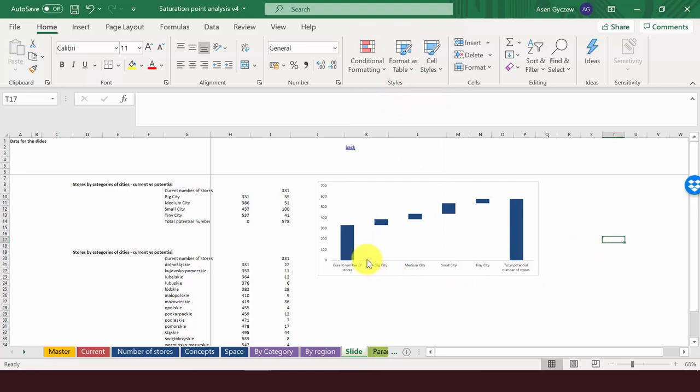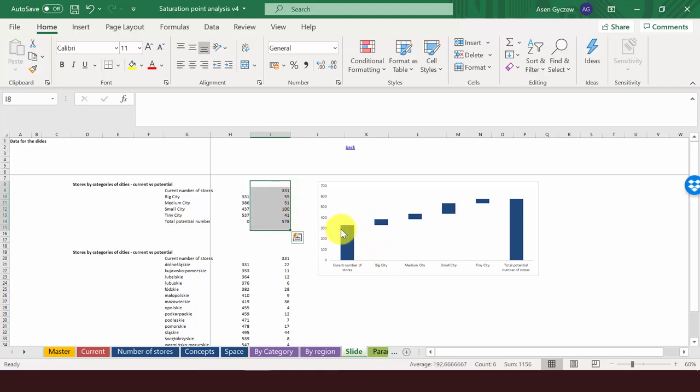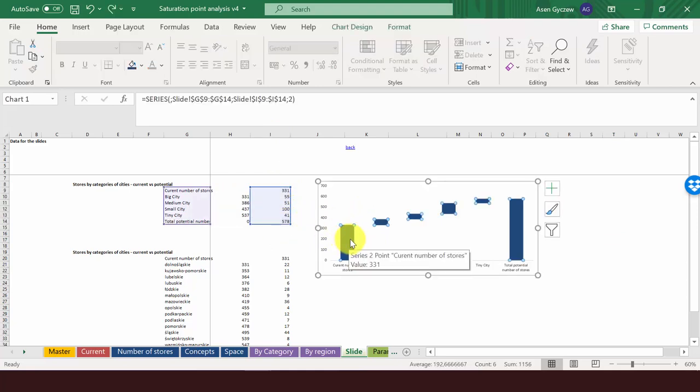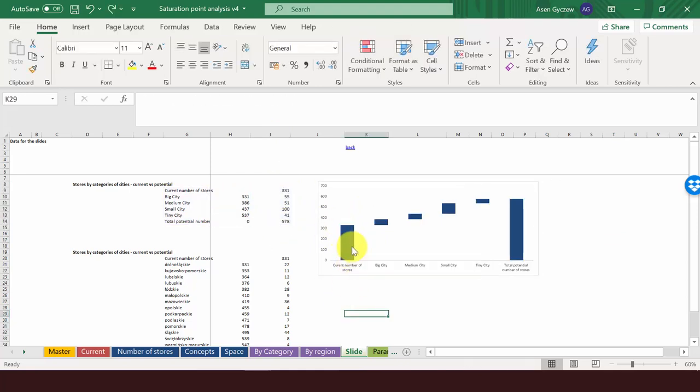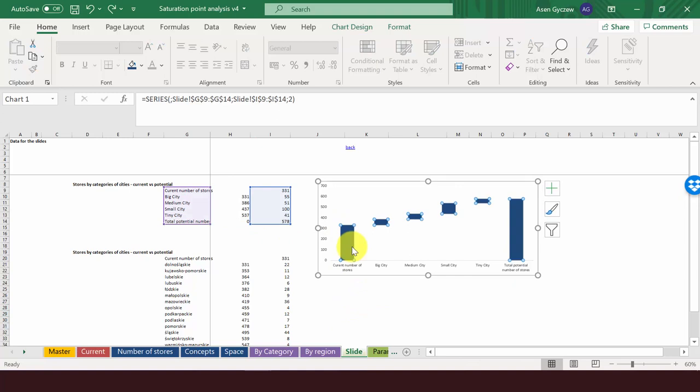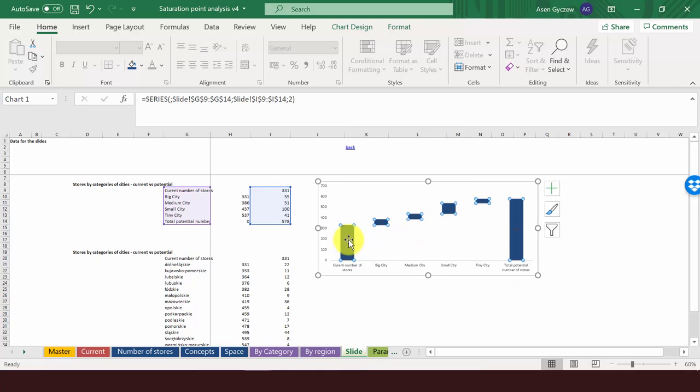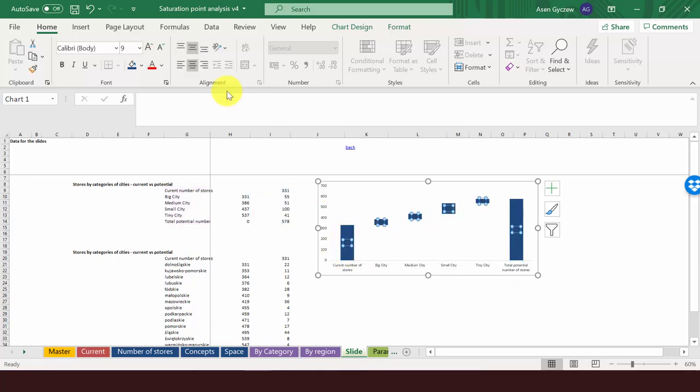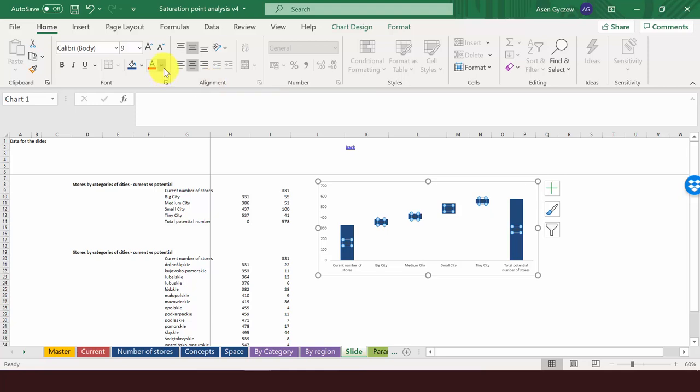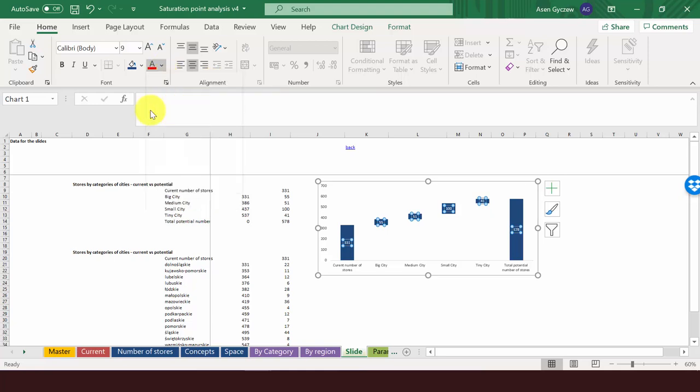Another thing we would like to have is the data labels showing the number of stores, the things we've got in the second column. To get the data labels, you have to first click on the column, then right-click the mouse, then add data labels. We've got the data labels, but they are not visible because they are dark. So we press them and we change this to white. We can make it more visible by pressing Control B, making them bold.